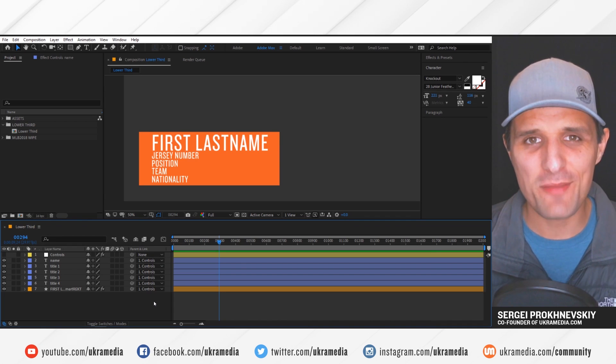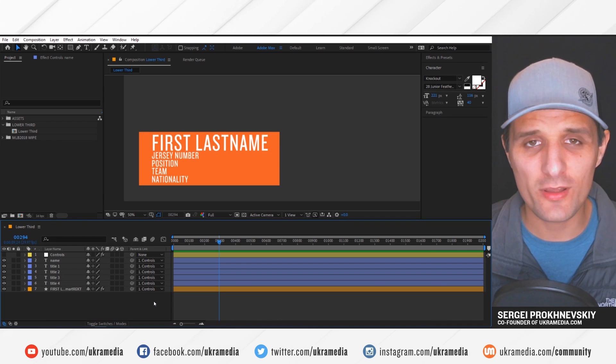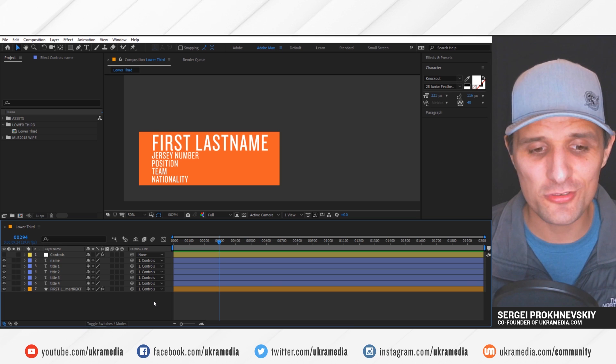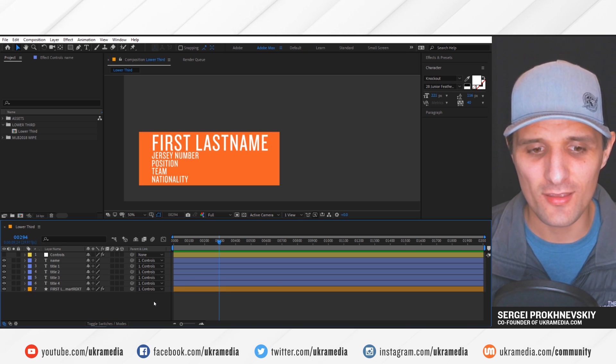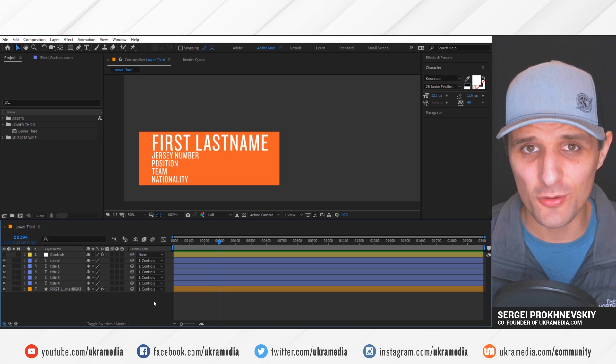Hey, Ukra Media family, Sergei Prokhonevsky here, and I wanted to quickly jump on here to tell you about the new script that I'm writing that I believe will benefit many of you.